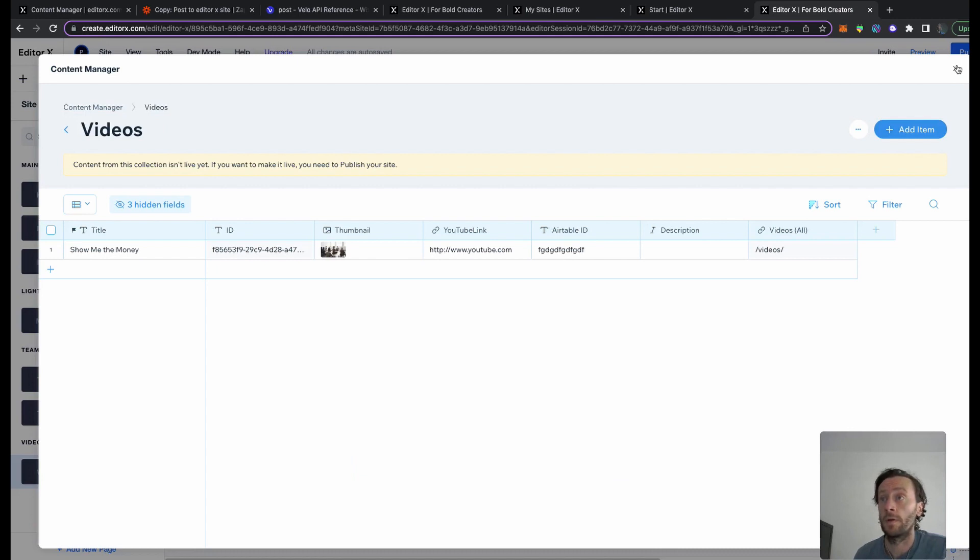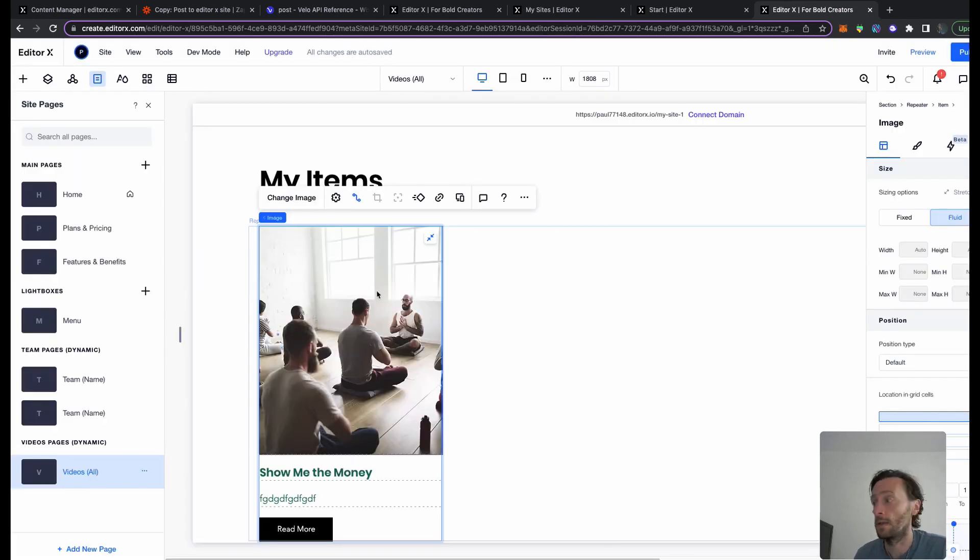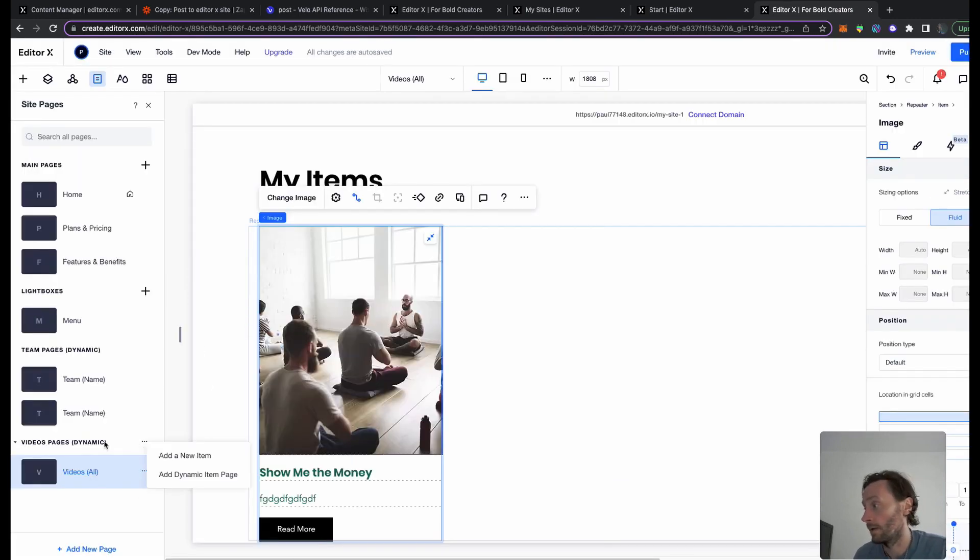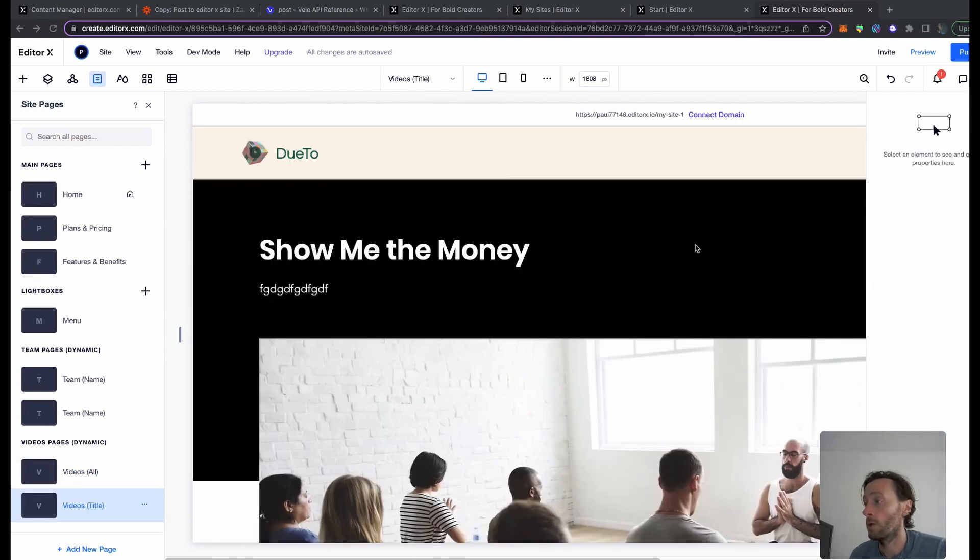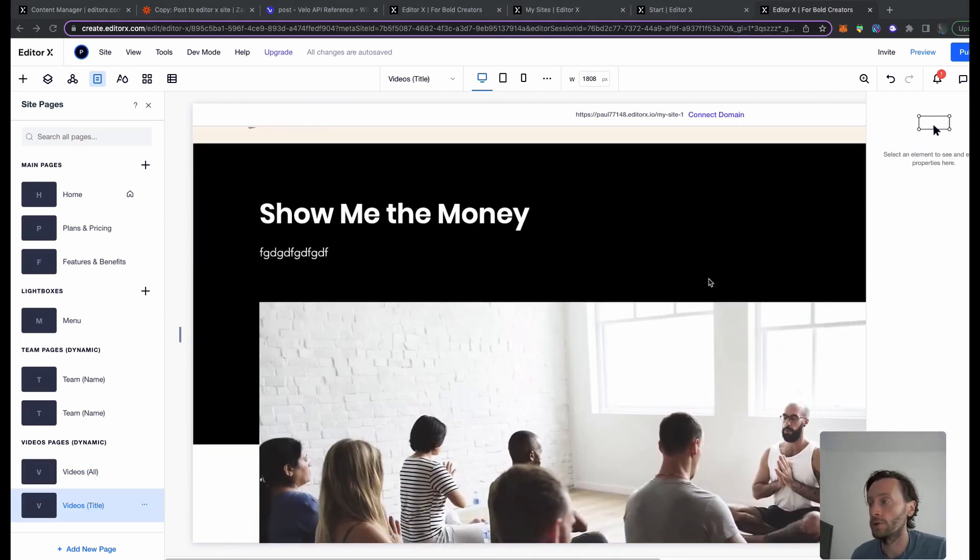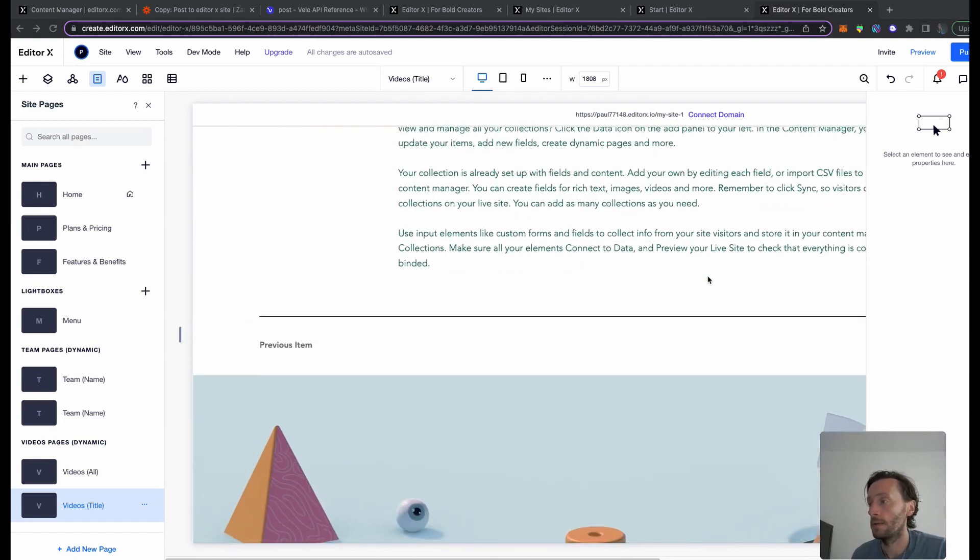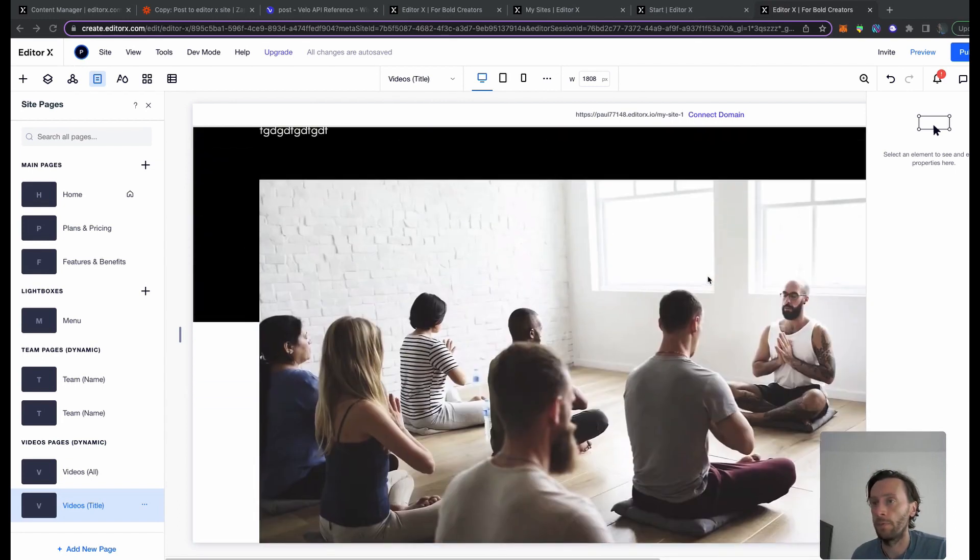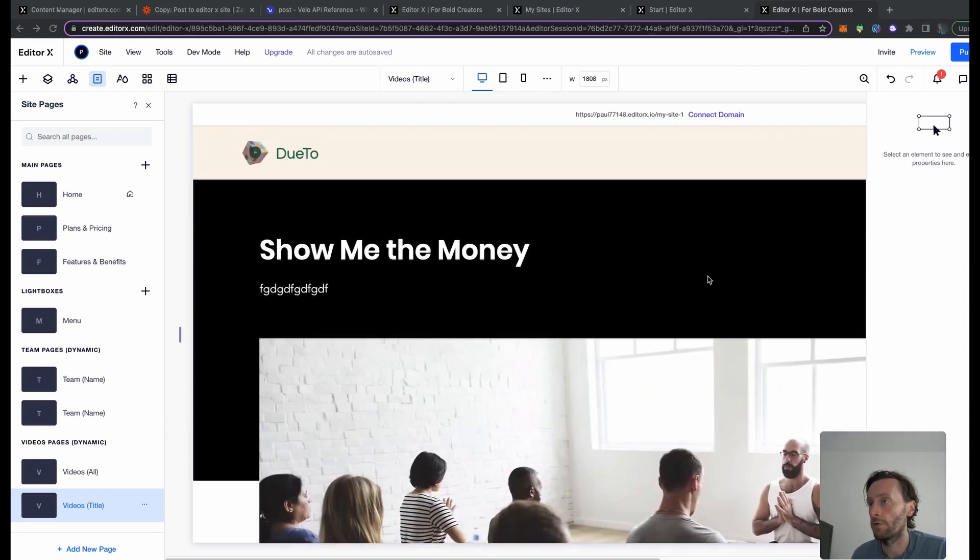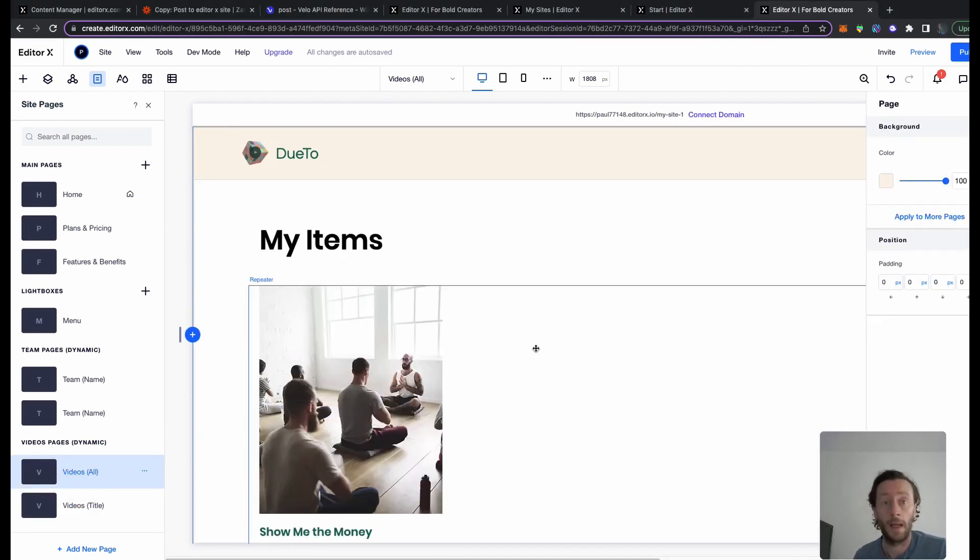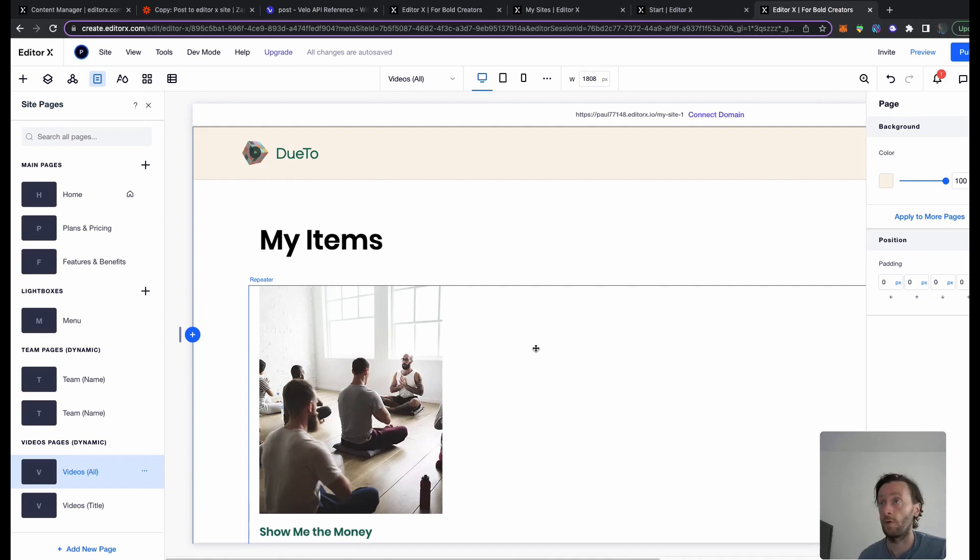One thing I forgot to do actually is go on here, on this collection bit here, add dynamic item page because we're going to be needing that. There we go, that's our dynamic item page in this lovely template provided by Editor X. That is basically our front end all ready to go, ready for content to be sent to it.